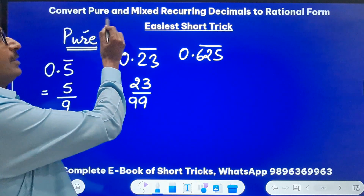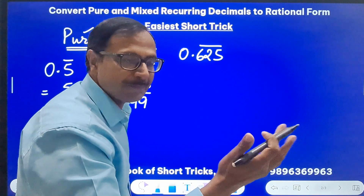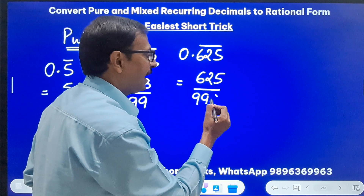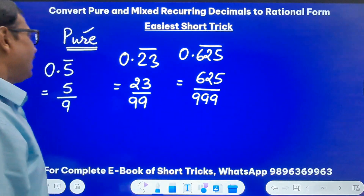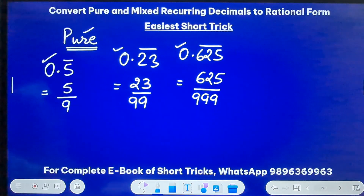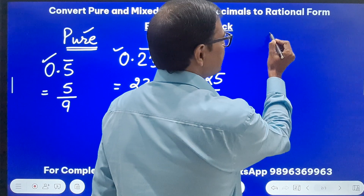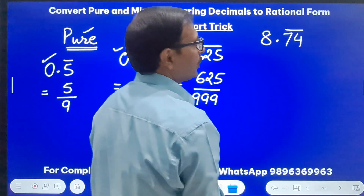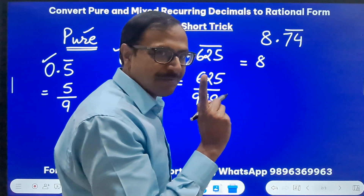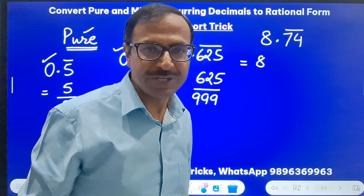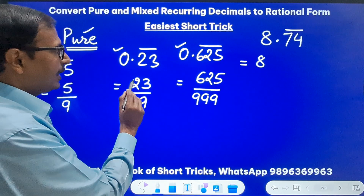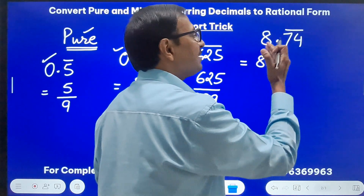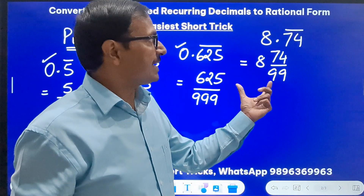Similarly, for 0.6̄2̄5̄ with all three digits repeating, write 625 over three 9s — that is 625/999. Now for a number with a non-zero integer part like 8.7̄4̄ where both 7 and 4 are repeating, this is still a pure recurring decimal. The number before the decimal — 8 — doesn't change. For the decimal part, just as 0.23̄ = 23/99, here we write 74/99. So the answer is 8 and 74/99.